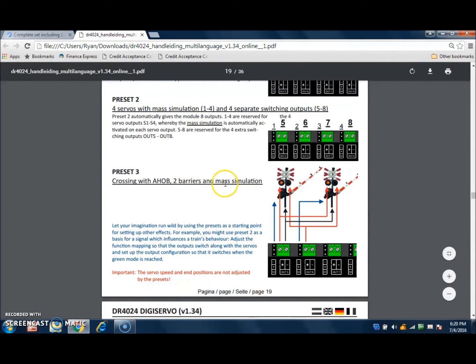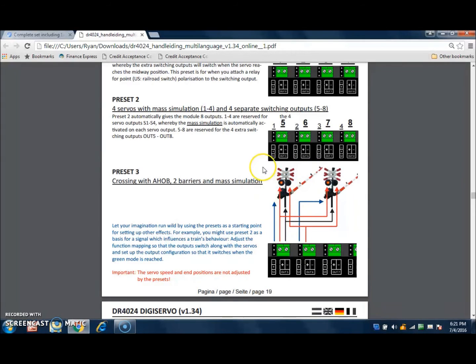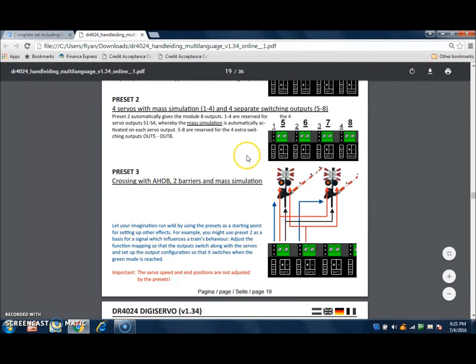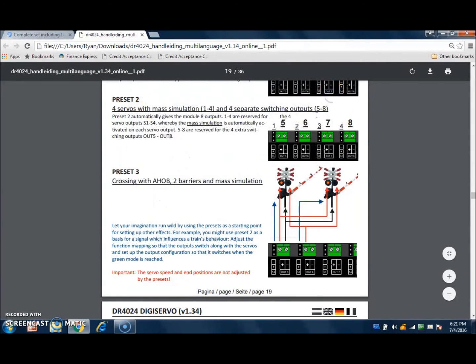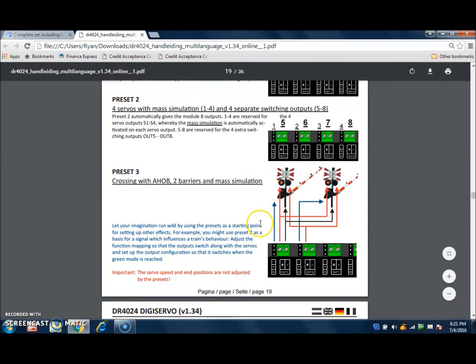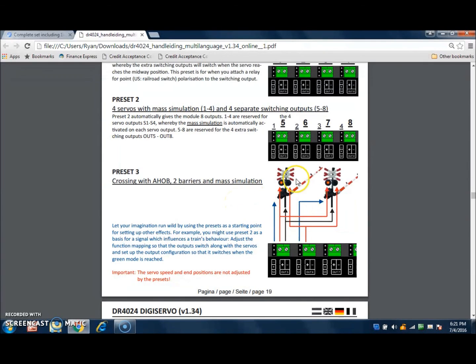Preset number 3 is going to give you control for two sets of grade crossings. In other words, you would have four crossing signals with four gates. And how that works is it's a preset in number 3 that is already set to control the gates going up and down, and the flashing lights are actually controlled by the switching outputs. And this diagram here shows you how to set that up and how it is to be wired up. And what I will be doing in the next video is showing you a walkthrough and a short demonstration on how this preset number 3 works.